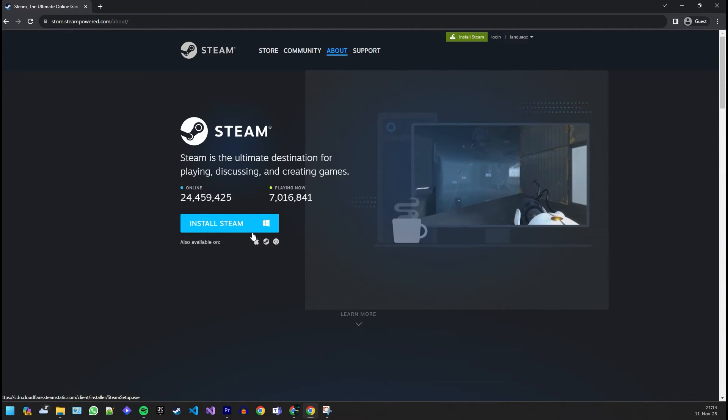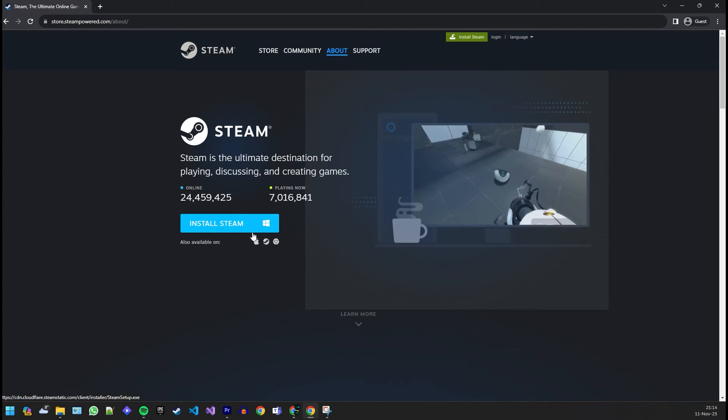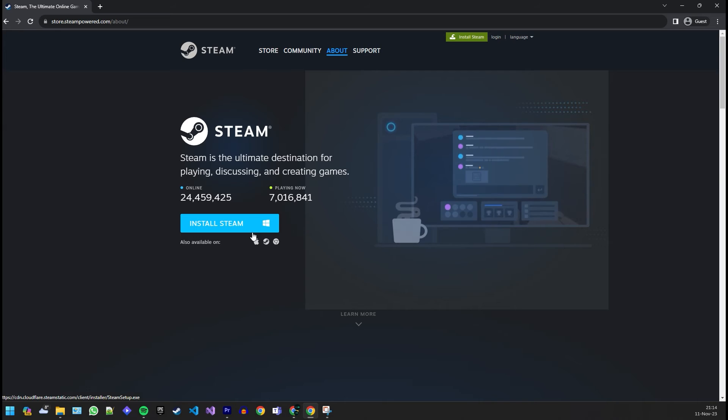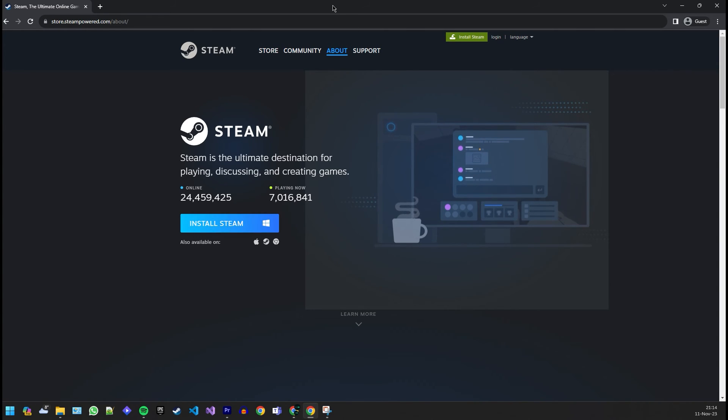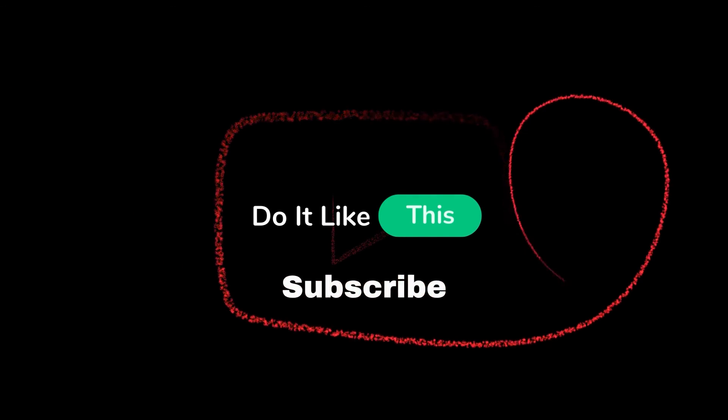And there you have it. You've successfully created your Steam account in 2023. Now you're ready to explore the vast world of gaming that Steam has to offer. If you found this tutorial helpful, give it a thumbs up, subscribe for more gaming content, and hit that bell to stay updated. Happy gaming and I'll catch you in the next video.